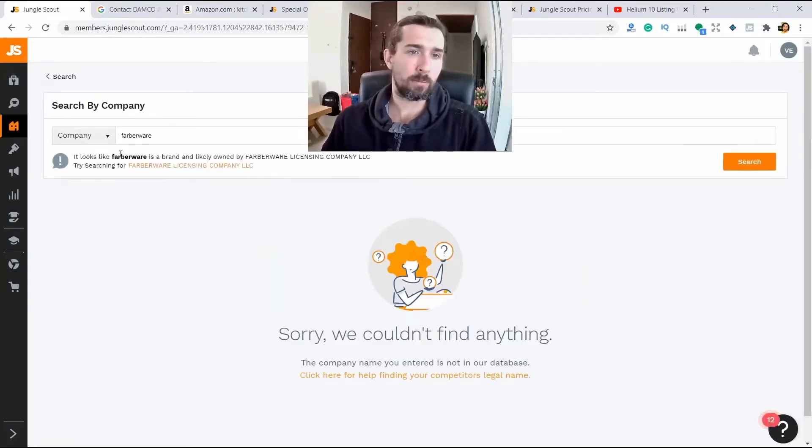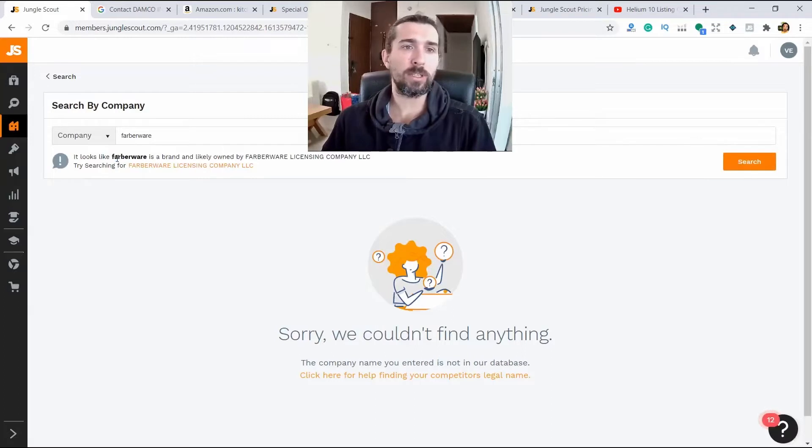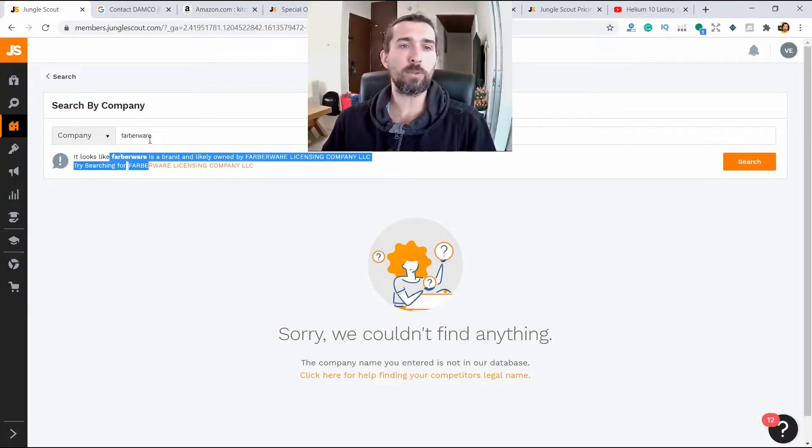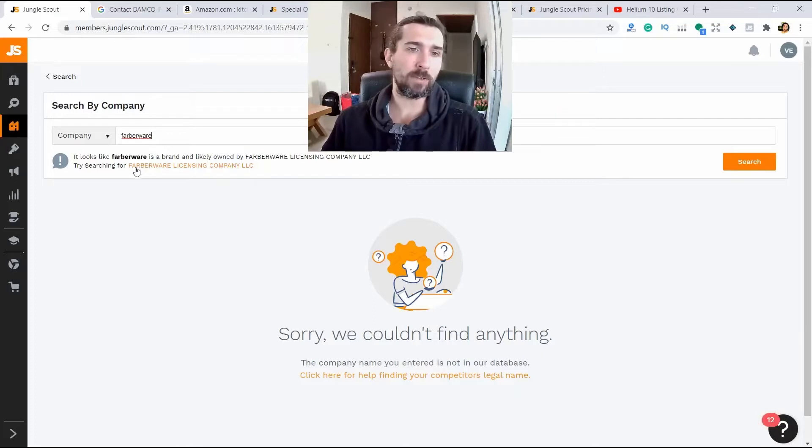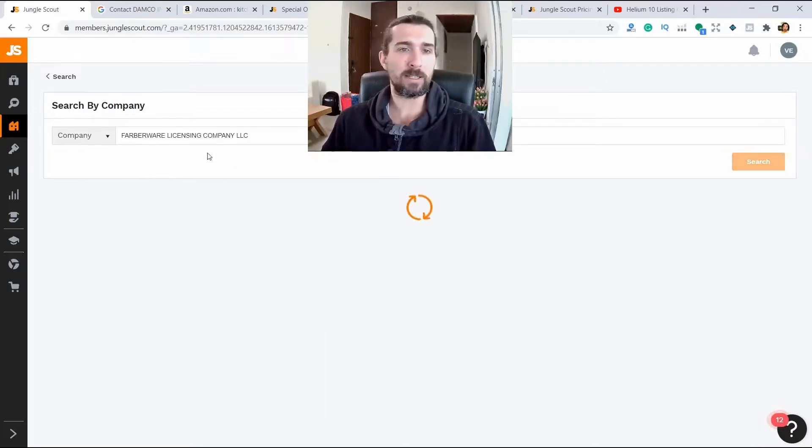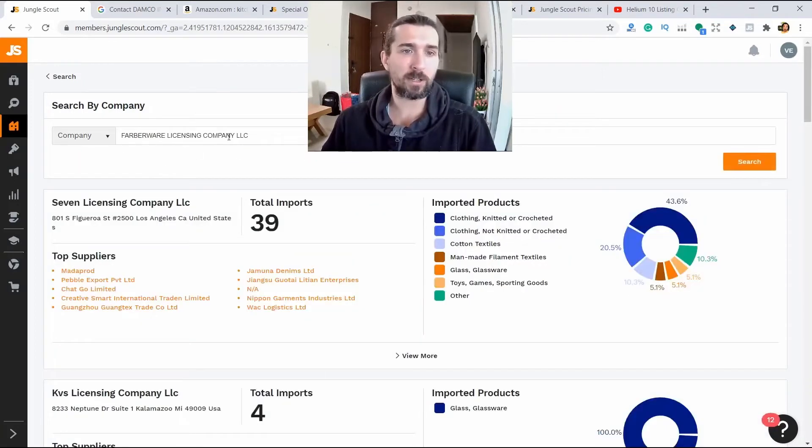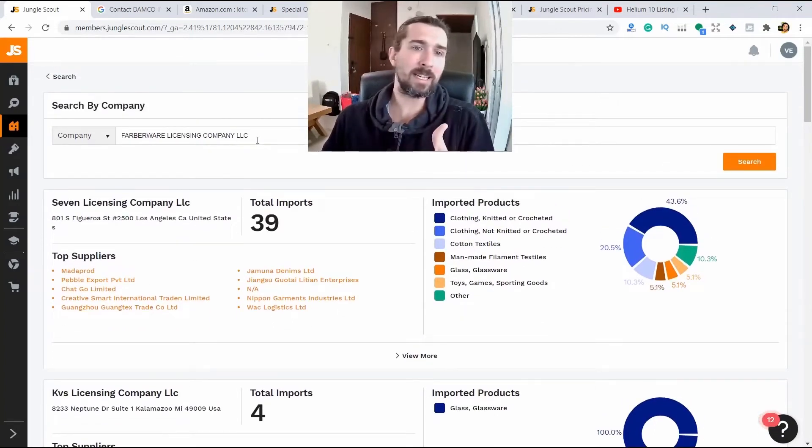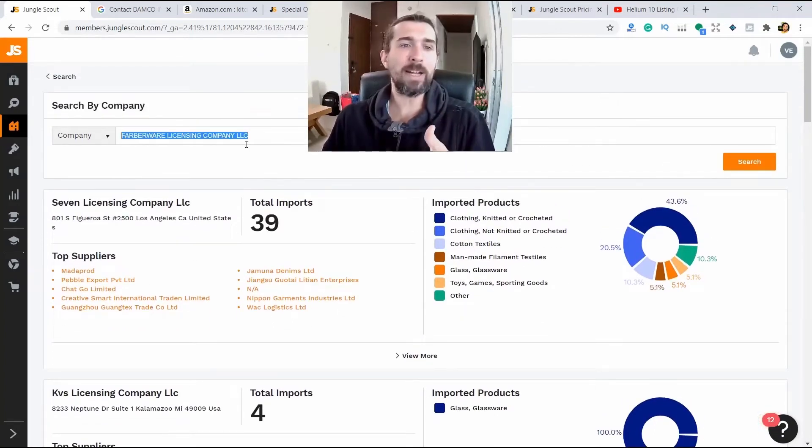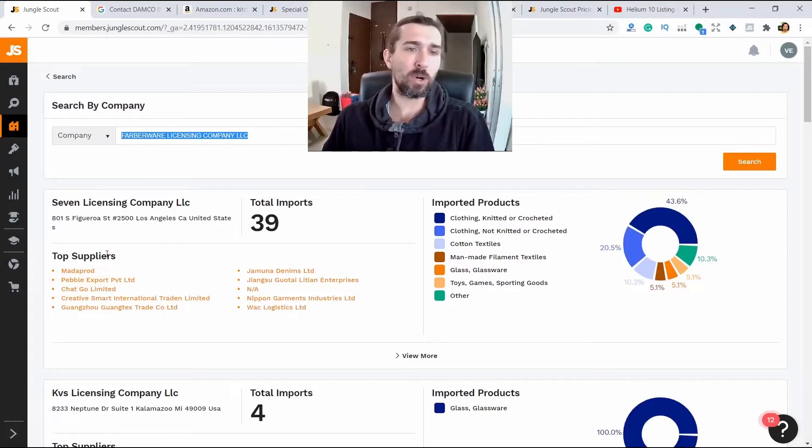And it doesn't find as Farberware. Sometimes it won't find because sometimes Farberware is registered under another company. Sometimes it gives us a hint. Farberware License Company, LLC.